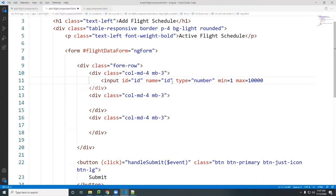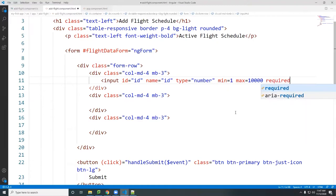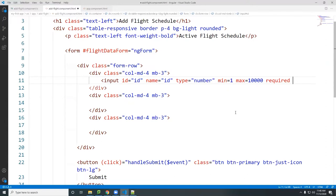Note that min and max control the value itself, not the length of characters. If you want to control the number of characters, you use minLength and maxLength instead. Those are separate from the value constraint.